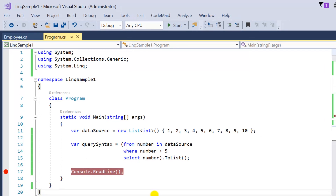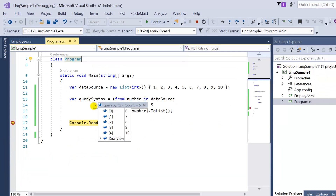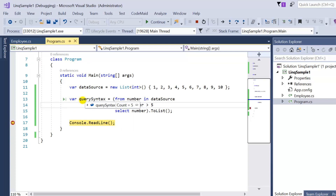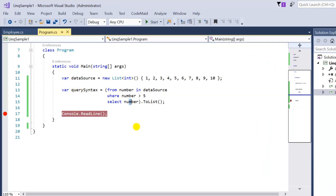The query syntax result has 5 records: 6, 7, 8, 9, and 10. The type is a list of integers, because we are fetching integers and converting them to a list using the ToList method.